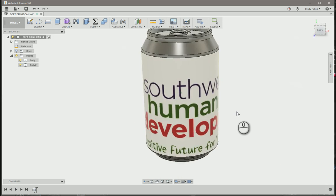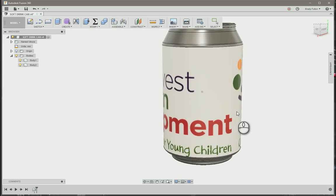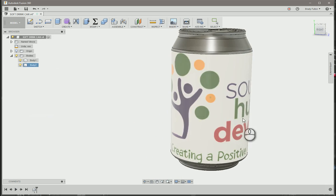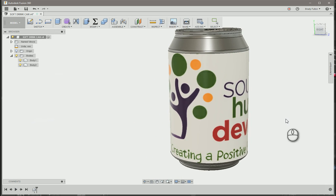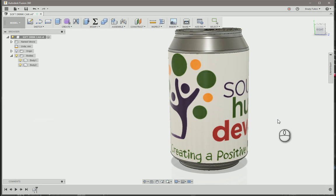And there you go. It's a nice can wrap. That's from Adobe Illustrator and you're wrapping onto a cylindrical object. Hope that helped. And have a great day.